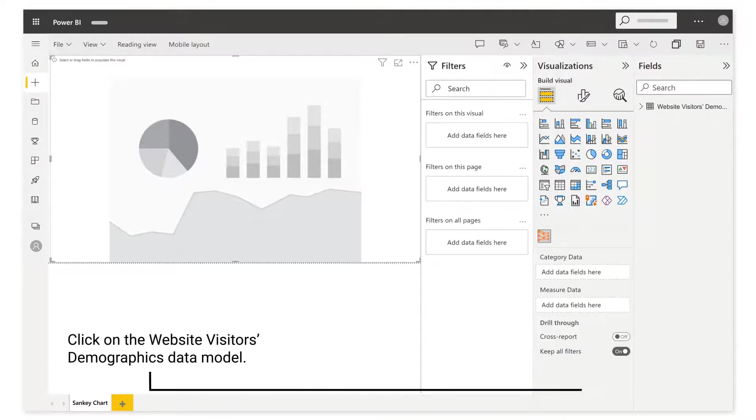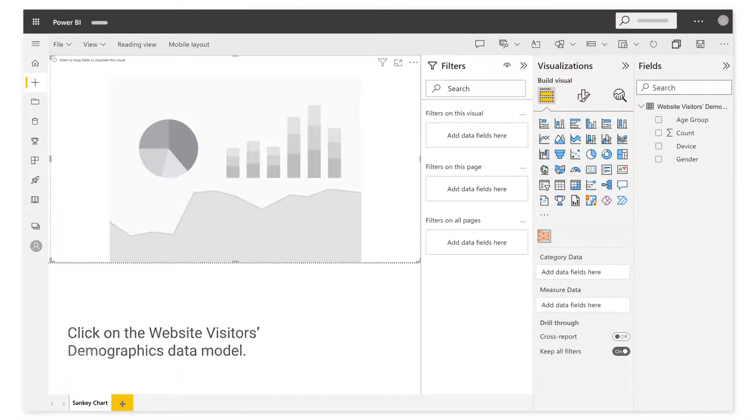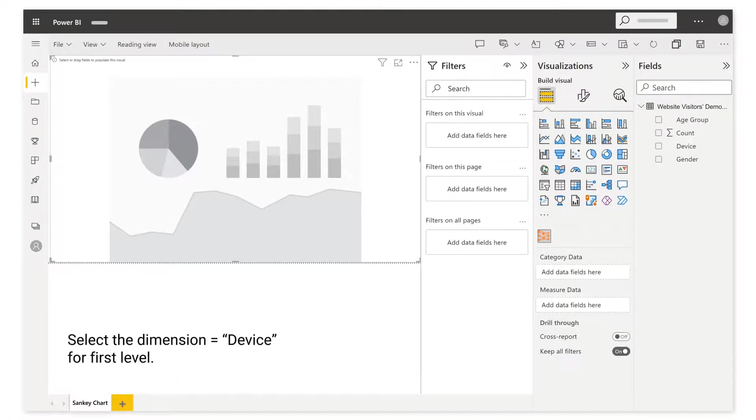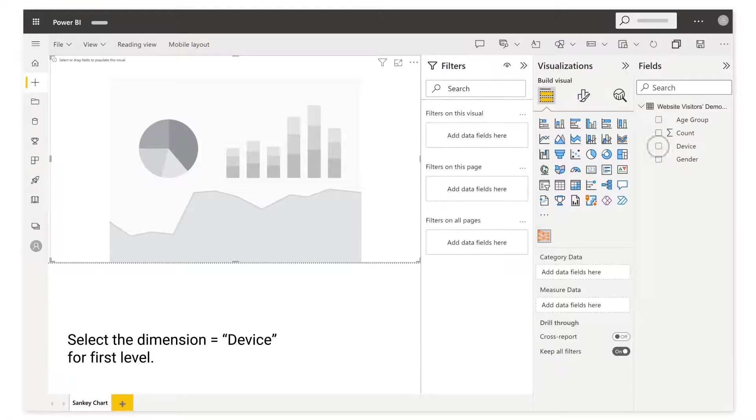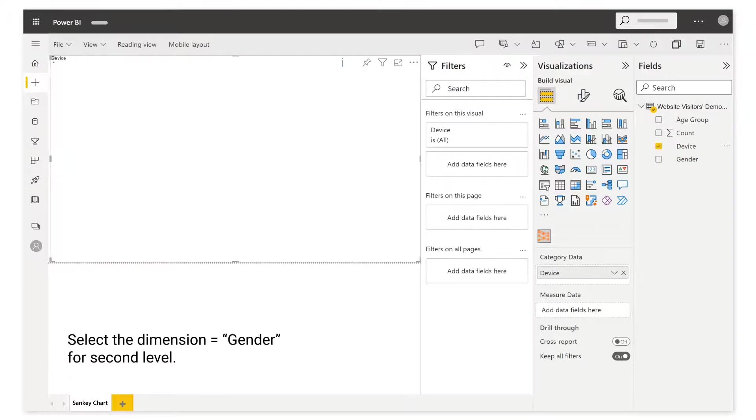Click on the website visitor's demographics data model. Select the dimension device for first level. Select the dimension gender for second level.